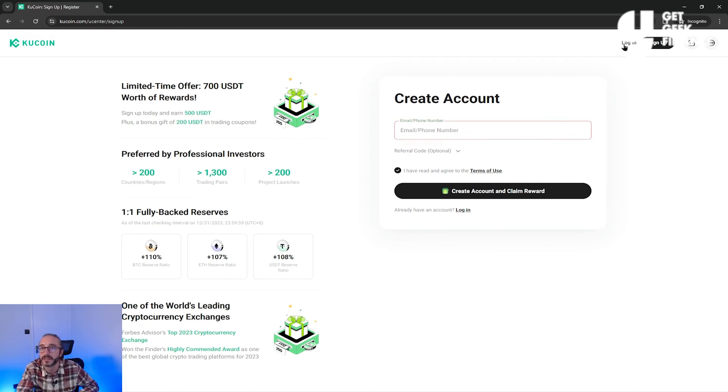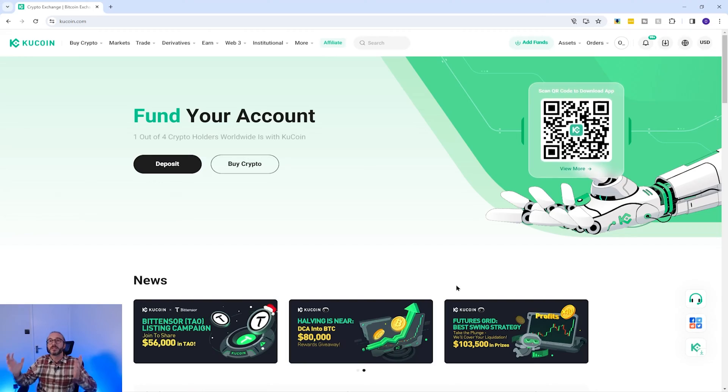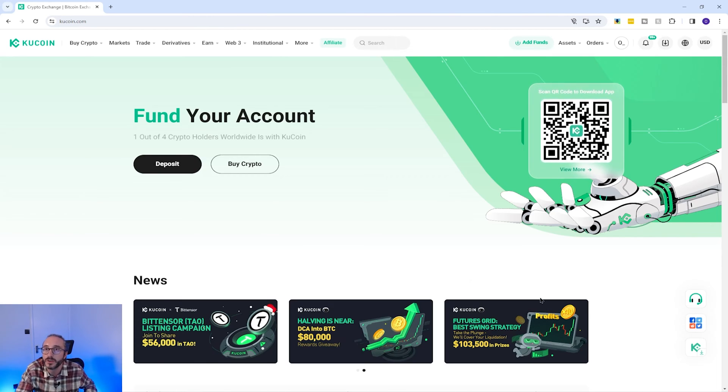If you already have an account, you can just log in. Once you've created an account, you will be asked to supply KYC information, which is pretty common across most crypto exchanges nowadays. KYC stands for Know Your Customer and it's to prove you are not a criminal. When verifying your account, you'll have to upload a photo of your ID and take a selfie. After uploading KYC, I recommend you secure your account with multi-factor authentication.